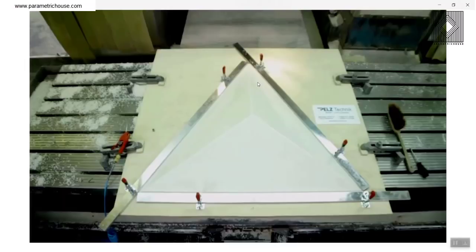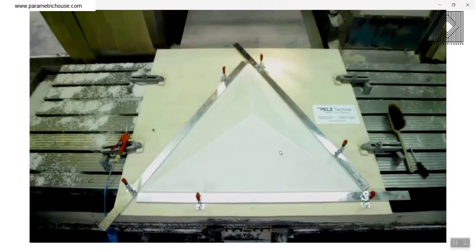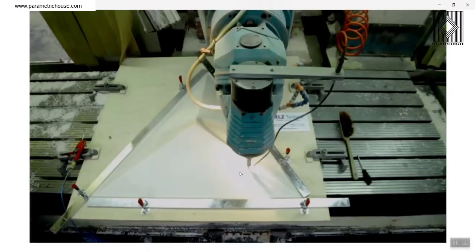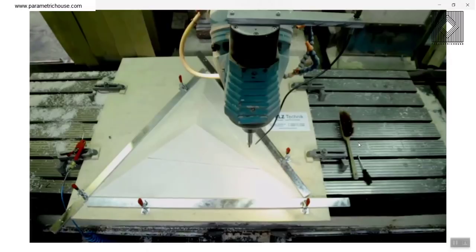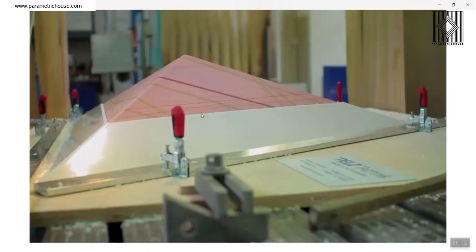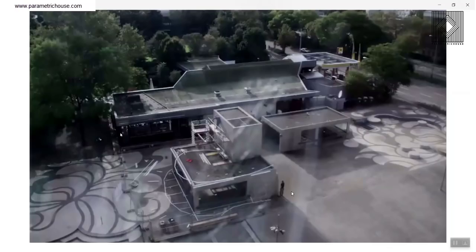The next step is the CNC cutting: one mold, diverse shapes. You can see that this is basically the sheet, which is one shape, and you can see that one mold. Then the CNC just cuts that. You can see that it's cutting the bioplastic. And then you can take that off and have the panels. Those panels are getting ready. I'm going to show you a small video of the markup of that project.